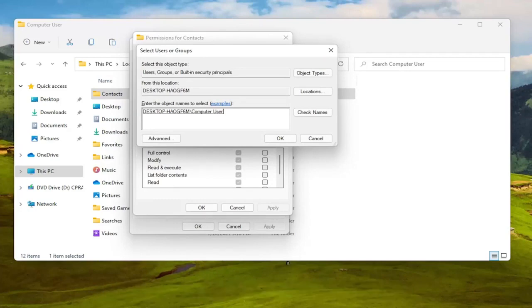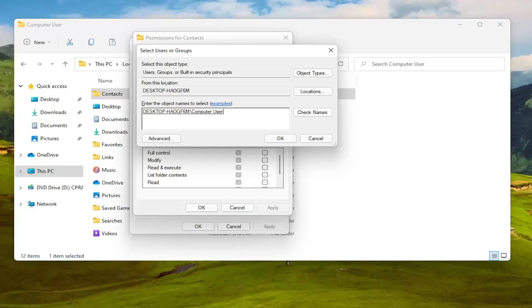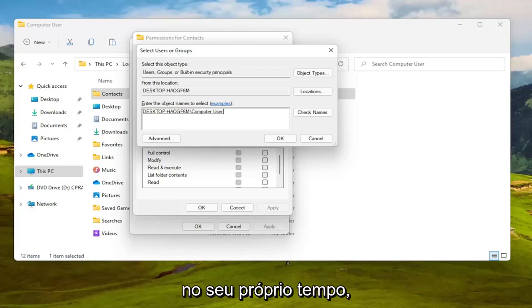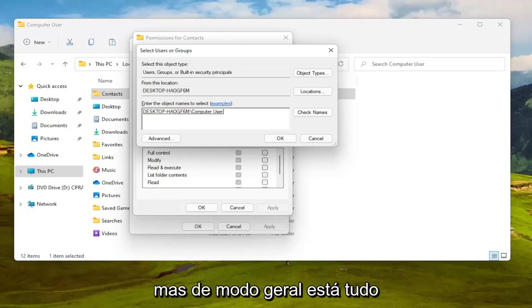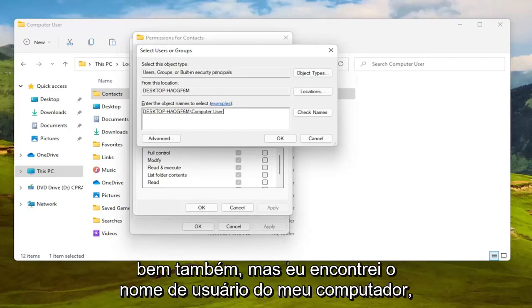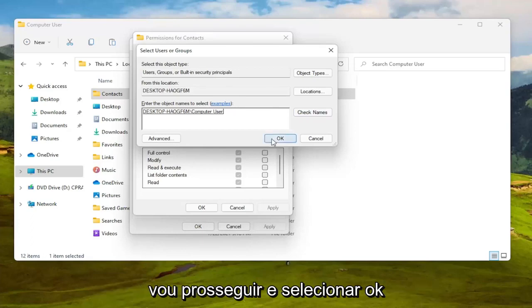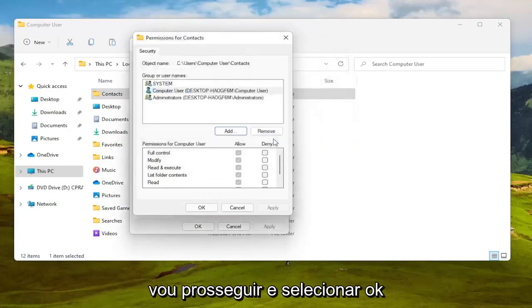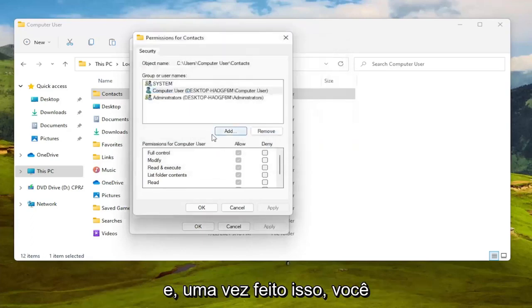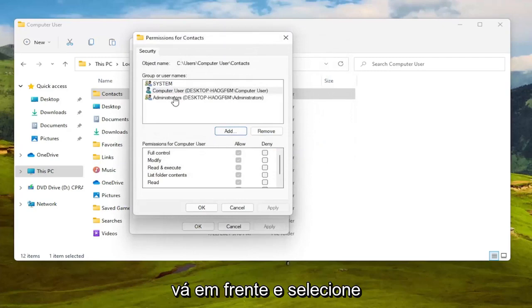People sometimes have an issue with that for whatever reason, you can search for that on your own time, but generally speaking that's okay as well. But I found my computer username so you can see it's registered here. I'm going to select OK.